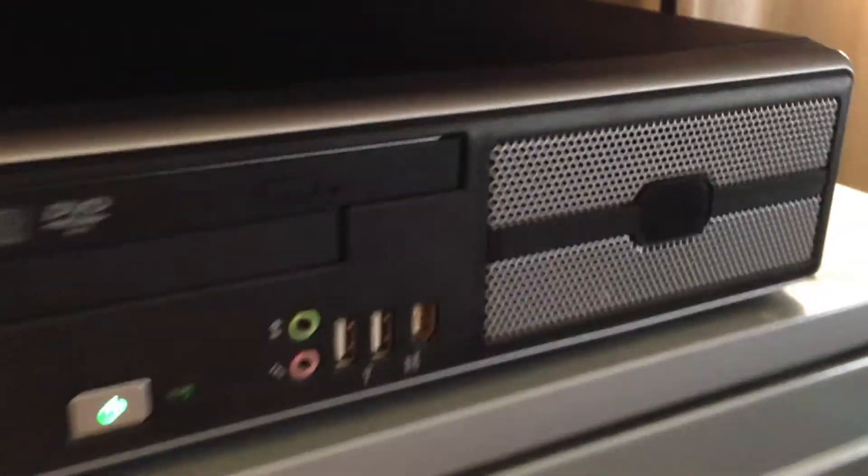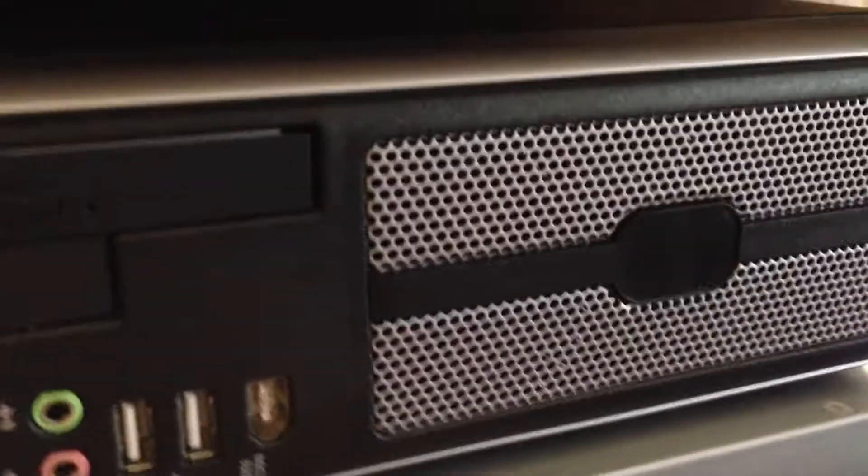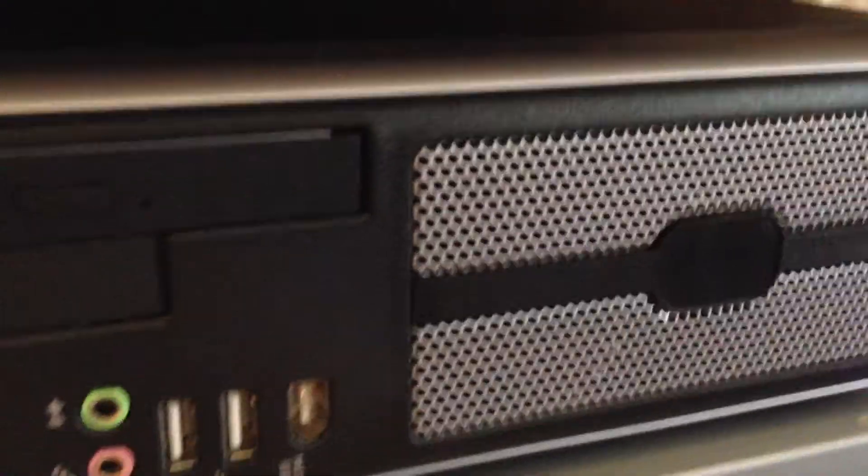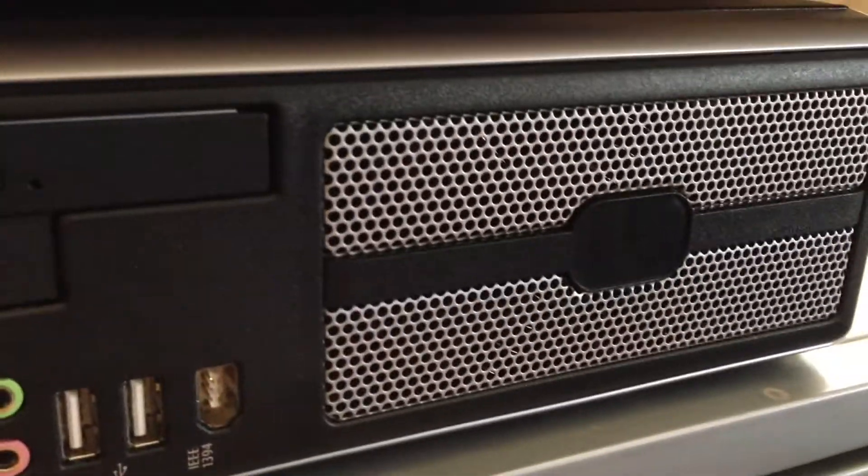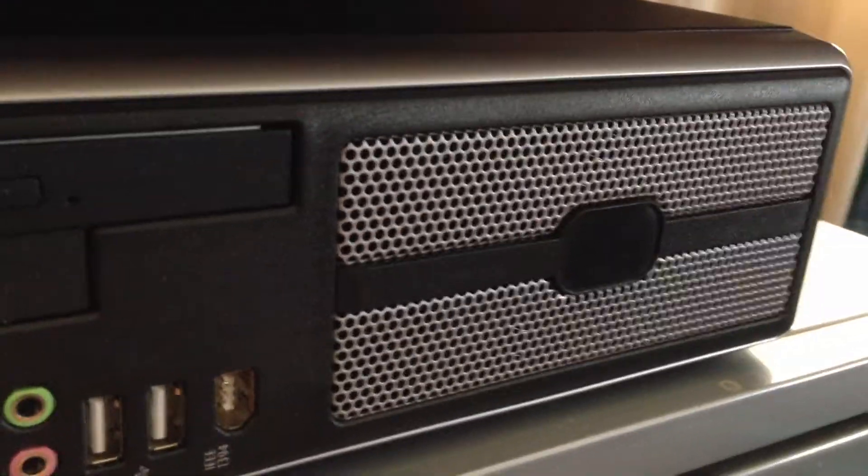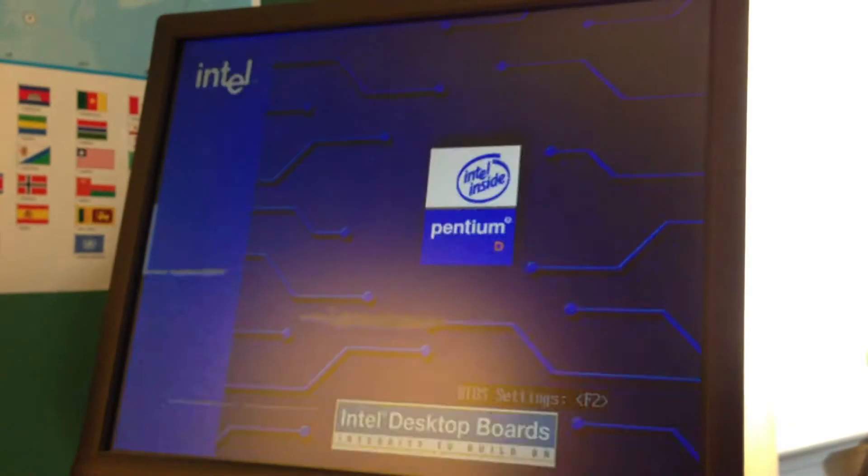As you can hear, the fans are kind of loud. I guess it could get annoying after a while, but it doesn't really annoy me that much. And, yes, as you can see, my monitor has some smudges on it.